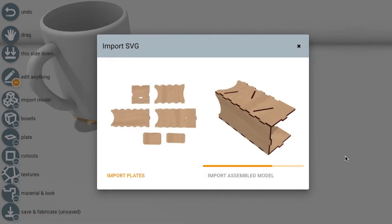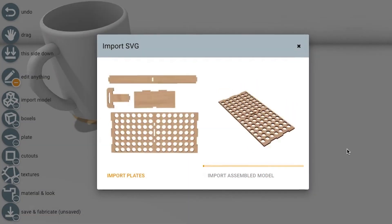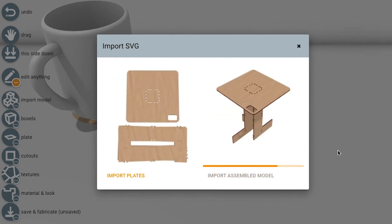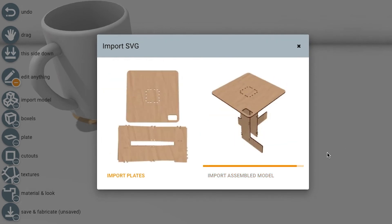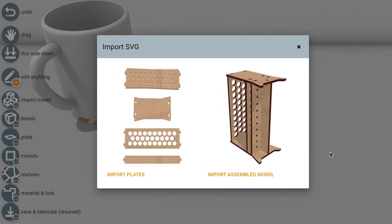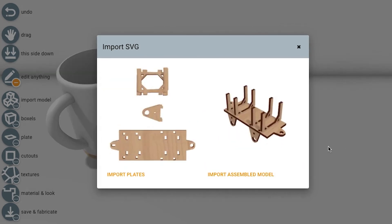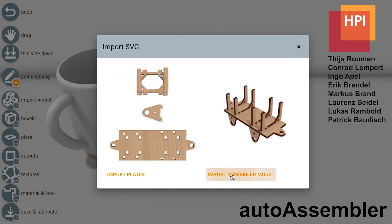AutoAssembler converted 79% of the 66 models in our benchmark in fully automated fashion, and 97% when users help resolve ambiguities.